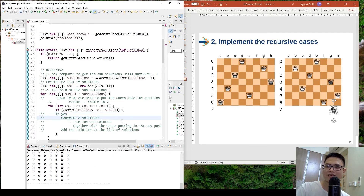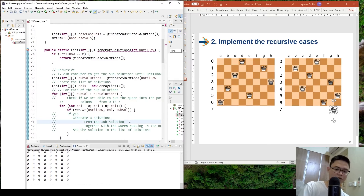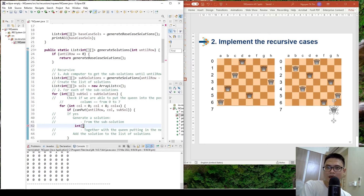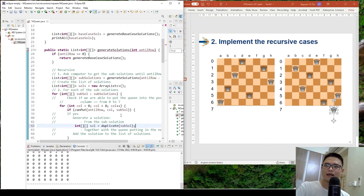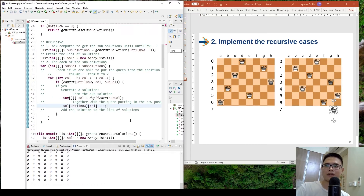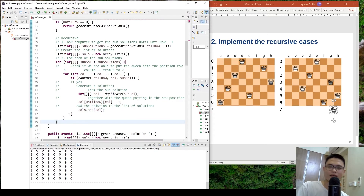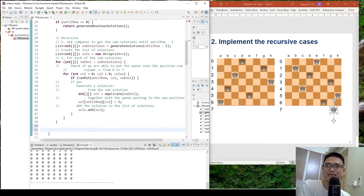If we can put the queen into that position, we have a whole new solution. We generate the solution by duplicating the sub-solution: we create a new chessboard copied from the sub-solution, then put the queen at the new position (until_row, column). Finally we add that new solution to the final solutions list. At the end of the for loop we return the final solutions.